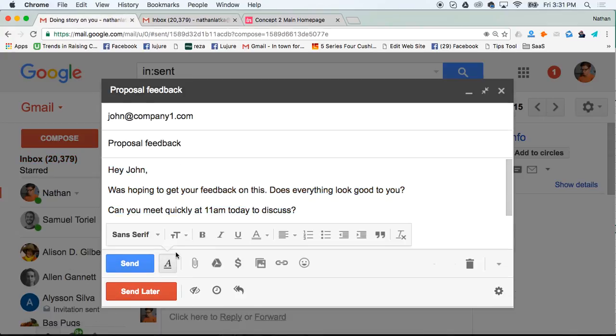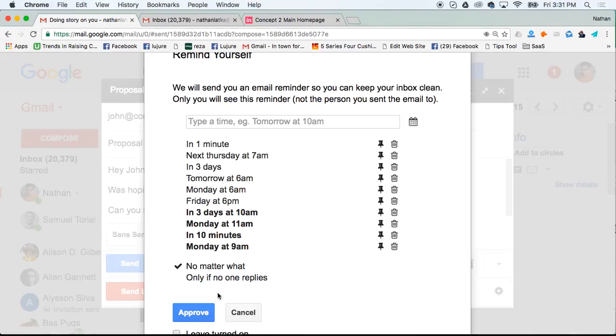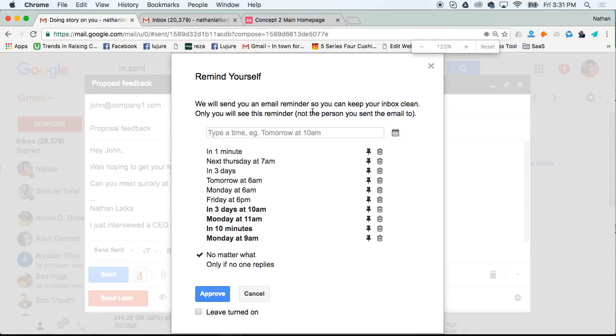After you install Top Inbox, you'll see these buttons added across the bottom. Look at the clock. What this will do when I click it is I can remind myself.